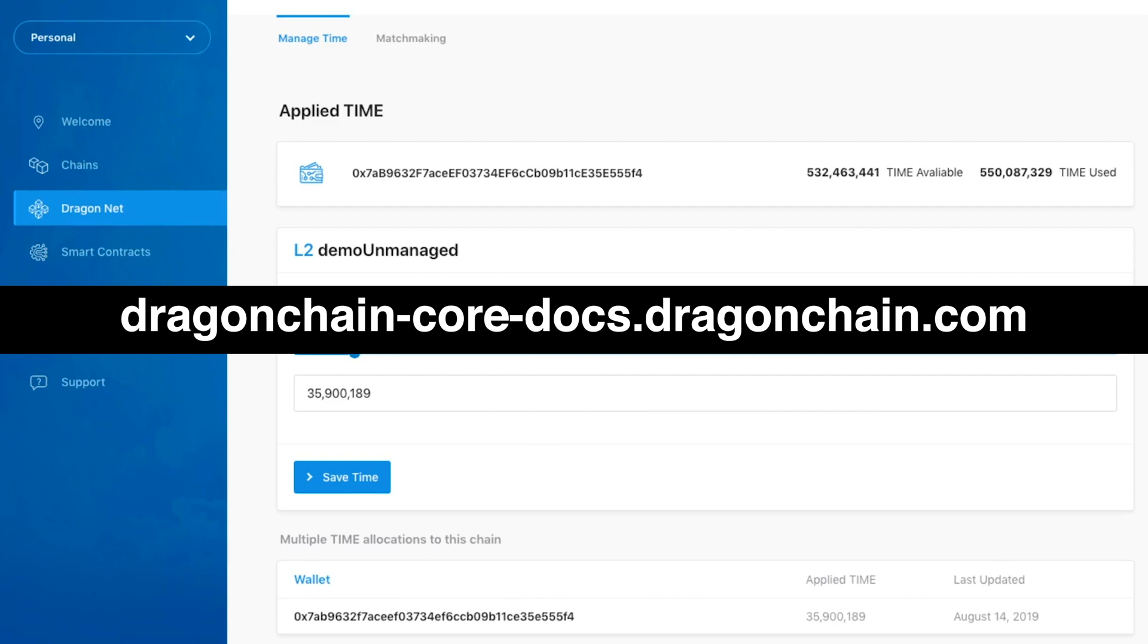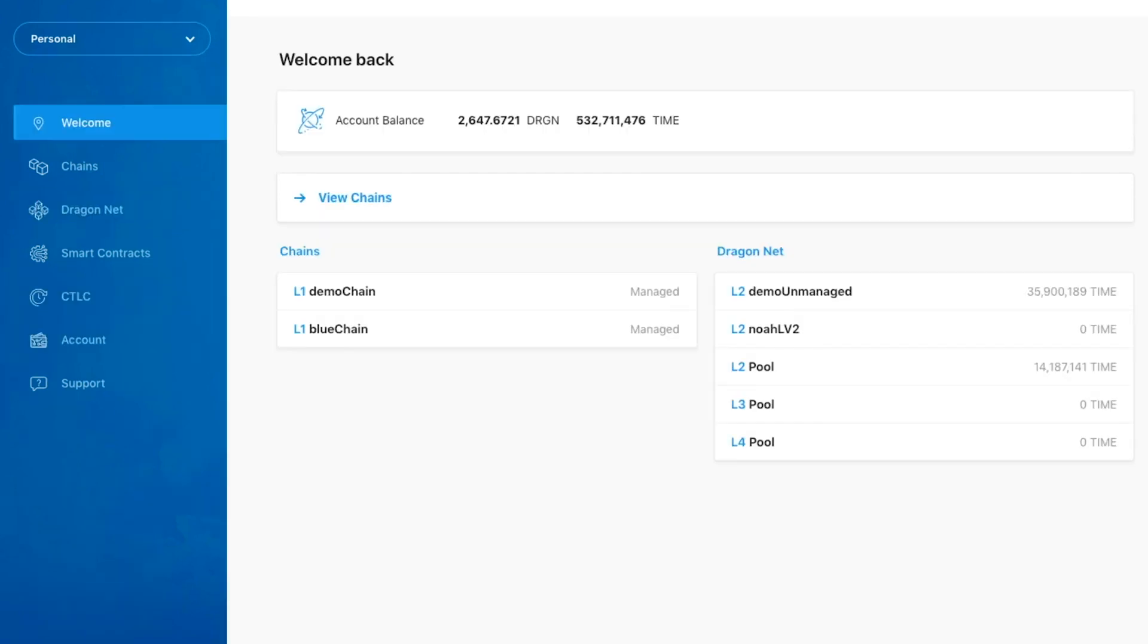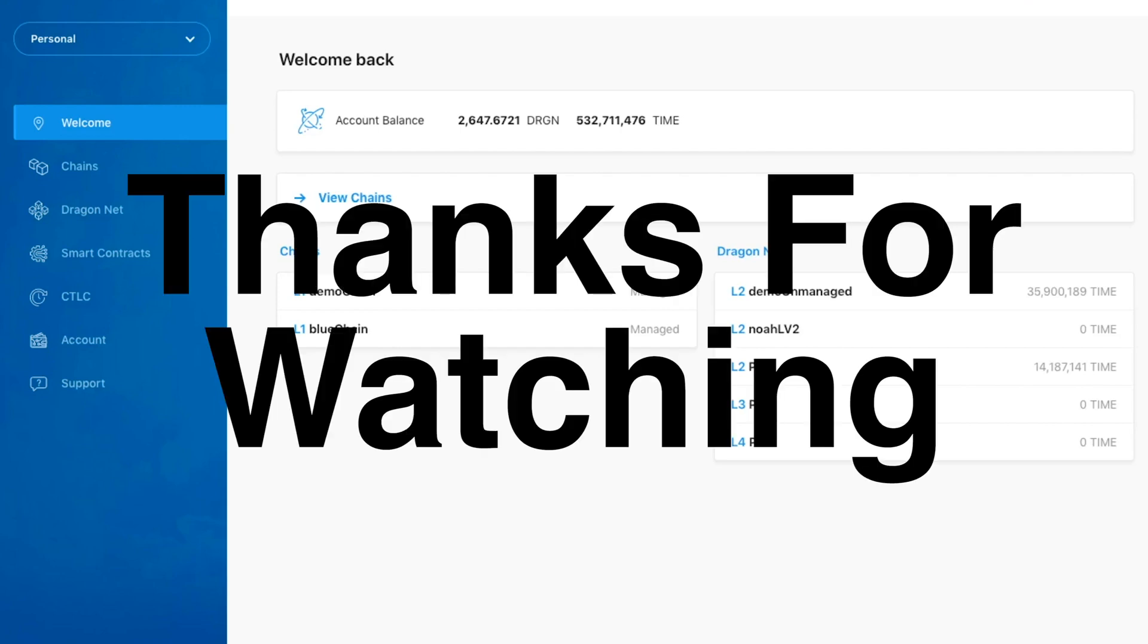DragonChainCoreDocs.DragonChain.com. We hope you enjoy this new console experience. Thanks for watching, and stay tuned for more.